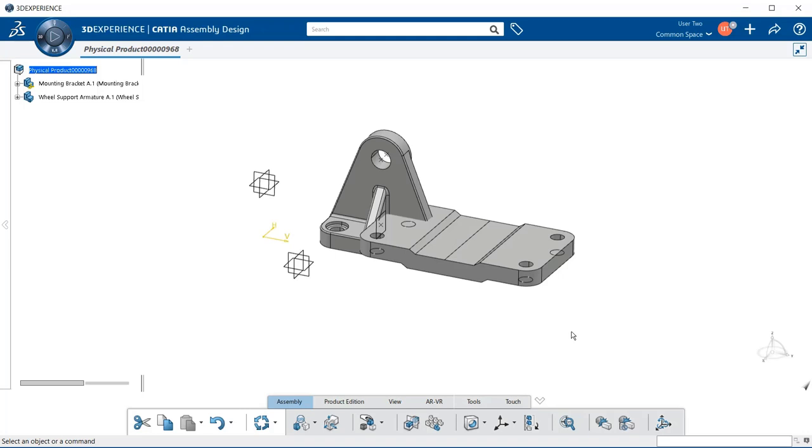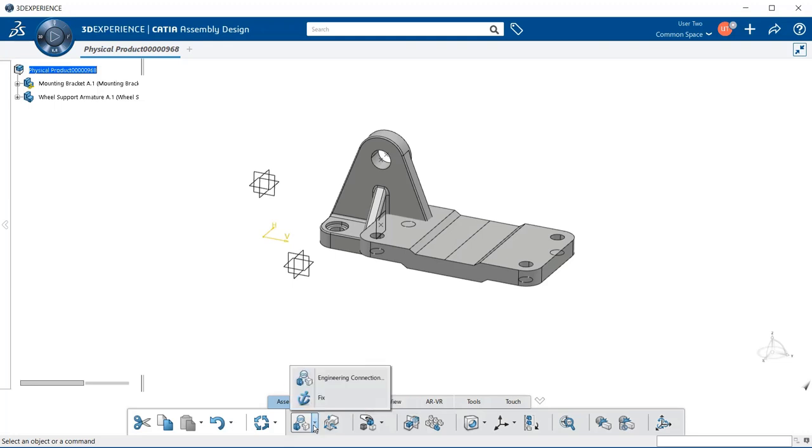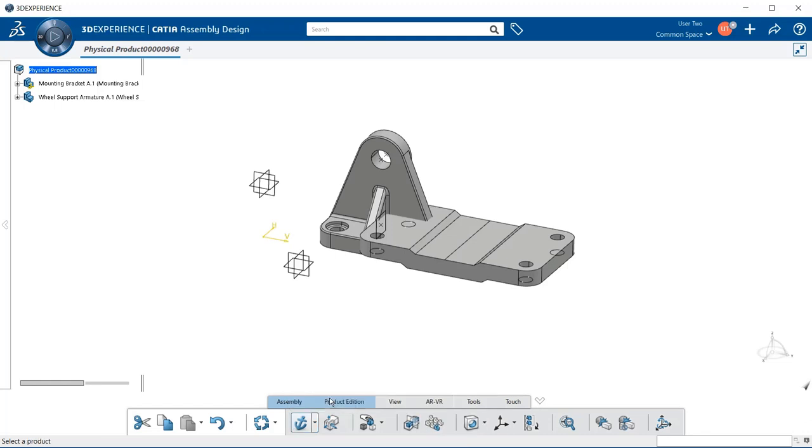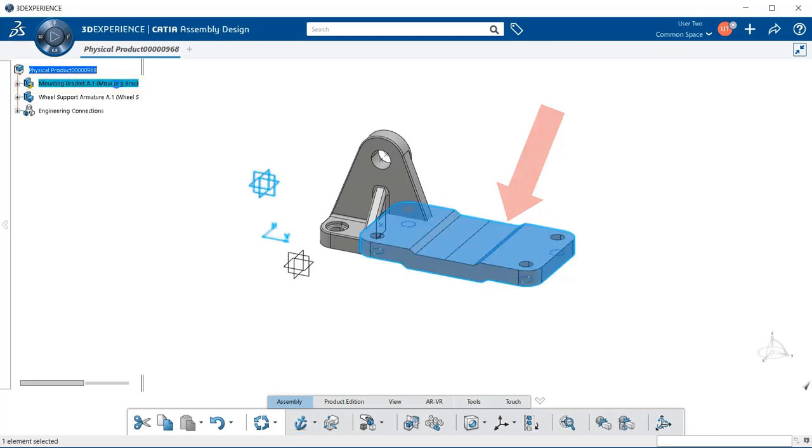I'm going to go down to Engineering Connection, select the downward arrow, and now I'm going to select the fix tool. With that selected, I'm now going to select the mounting bracket.